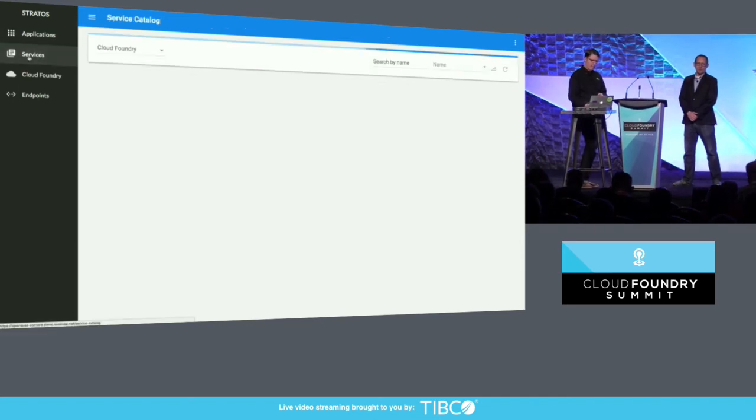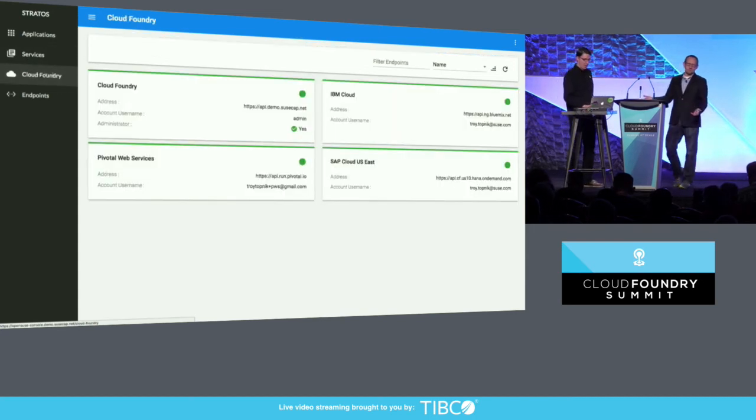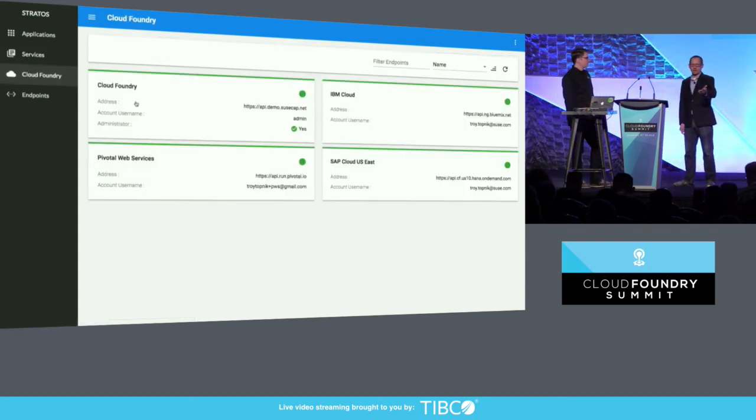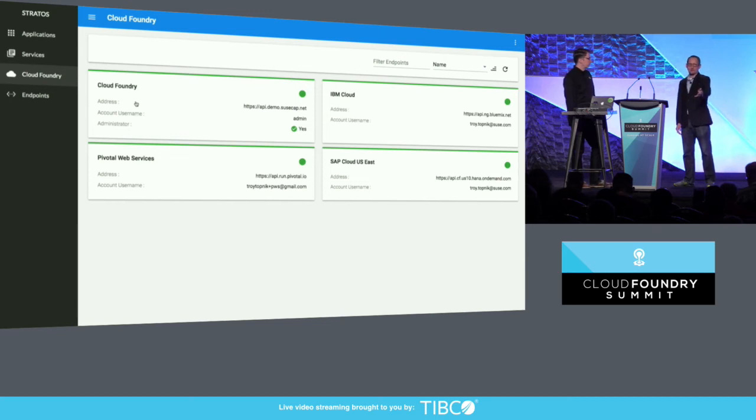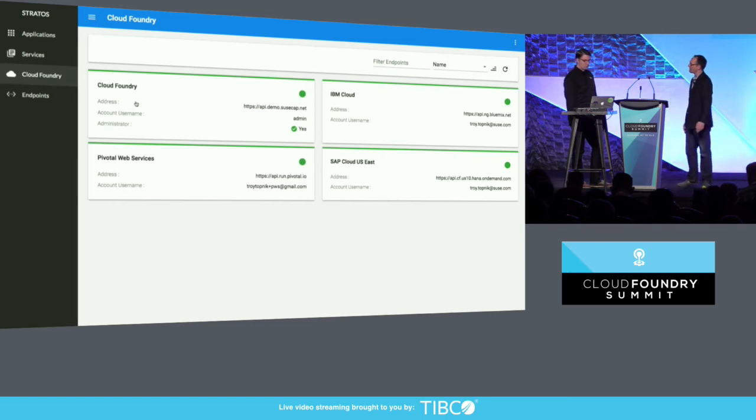Very cool. I guess the value, the point here is that you now have the same experience occurring across SAP Cloud, IBM Cloud, your own Cloud Foundry deployment as well as Pivotal Web Services which is pretty neat.